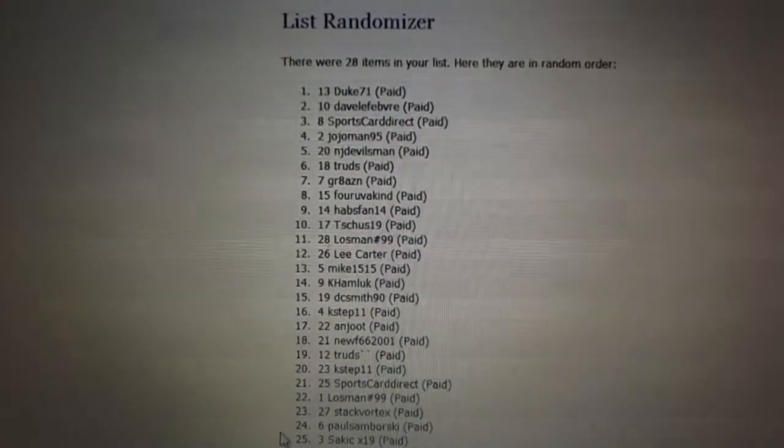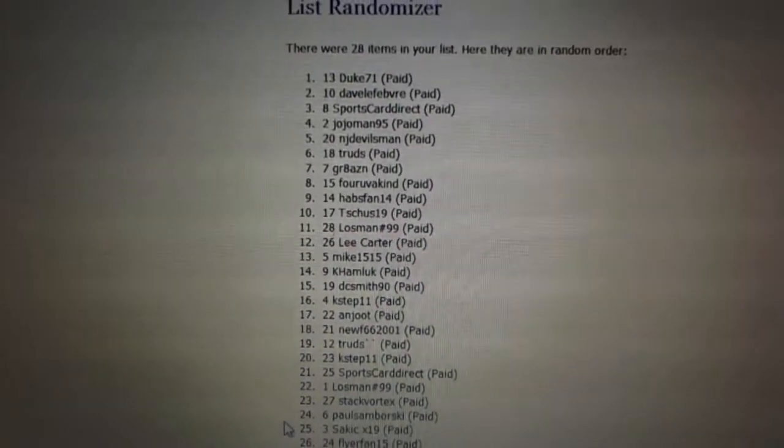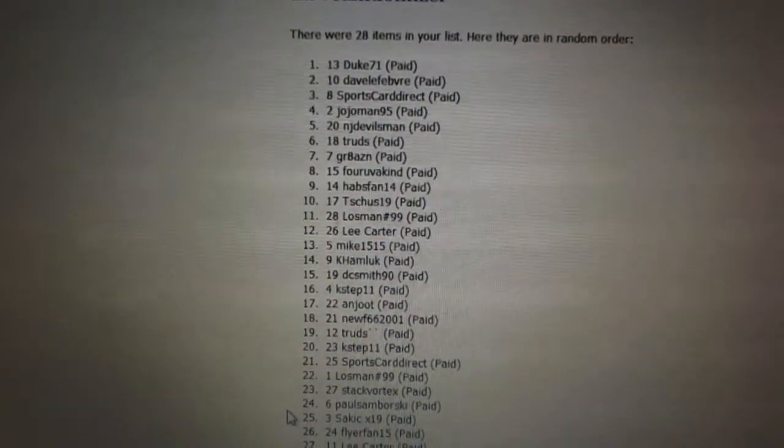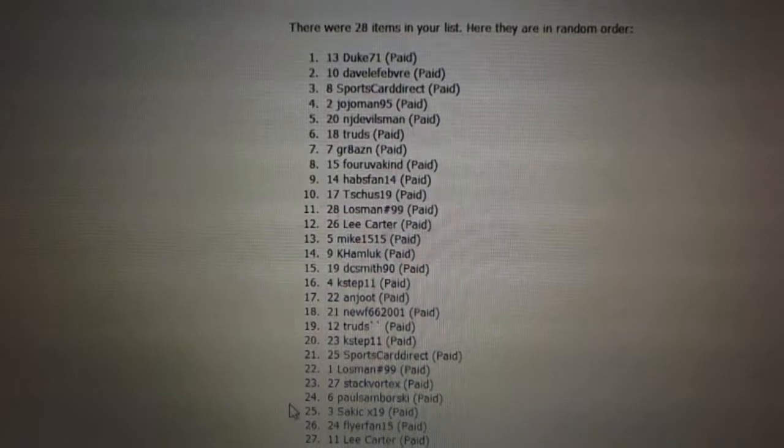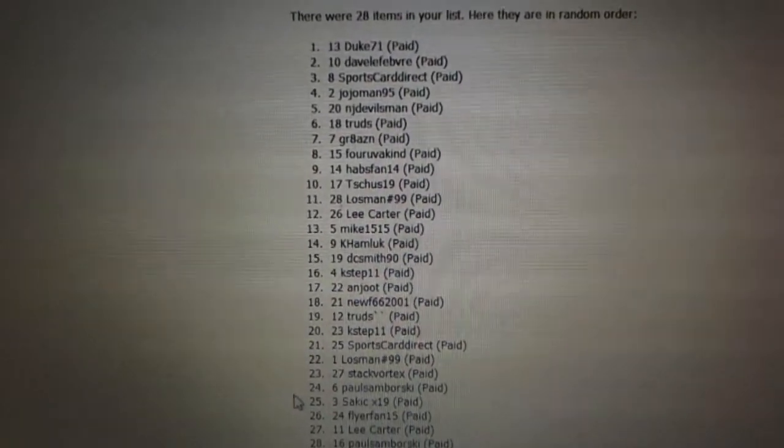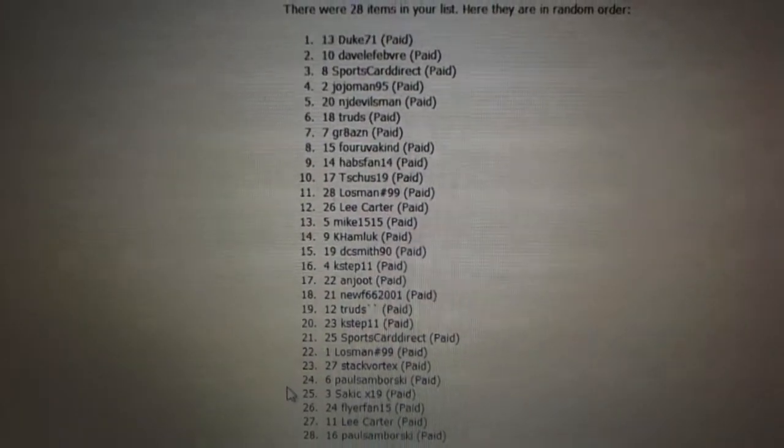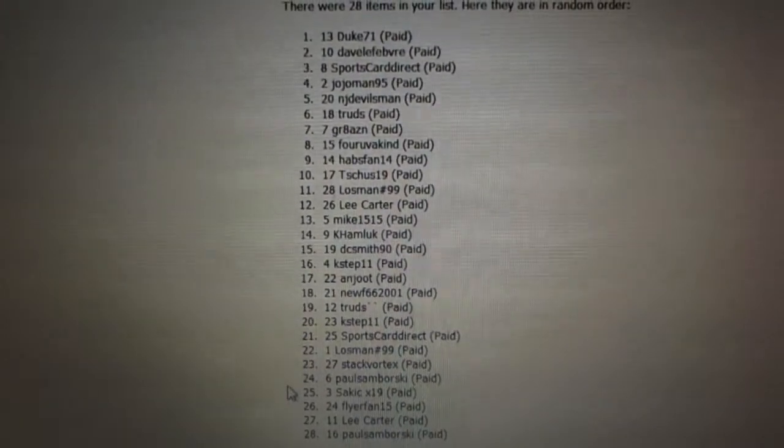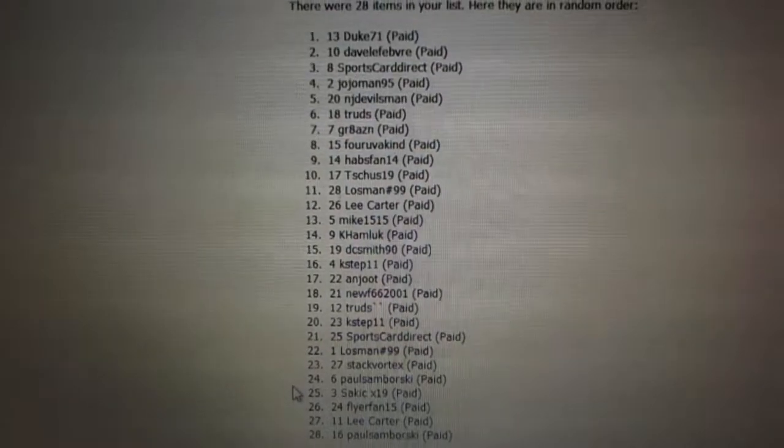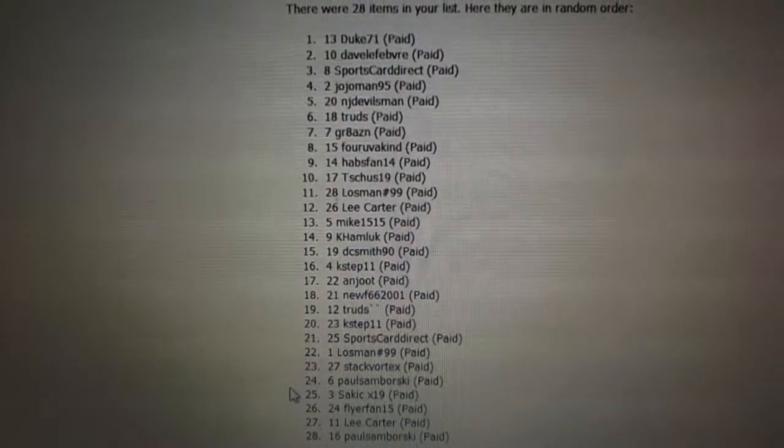Lostman, 11. Lee is 12. Mike is 13. K-Hamlook is 14. DC Smith is 15. K-STEP 11 is 16. Andrew, 17. Neuf, 18. Trude, 19. K-STEP is 20.